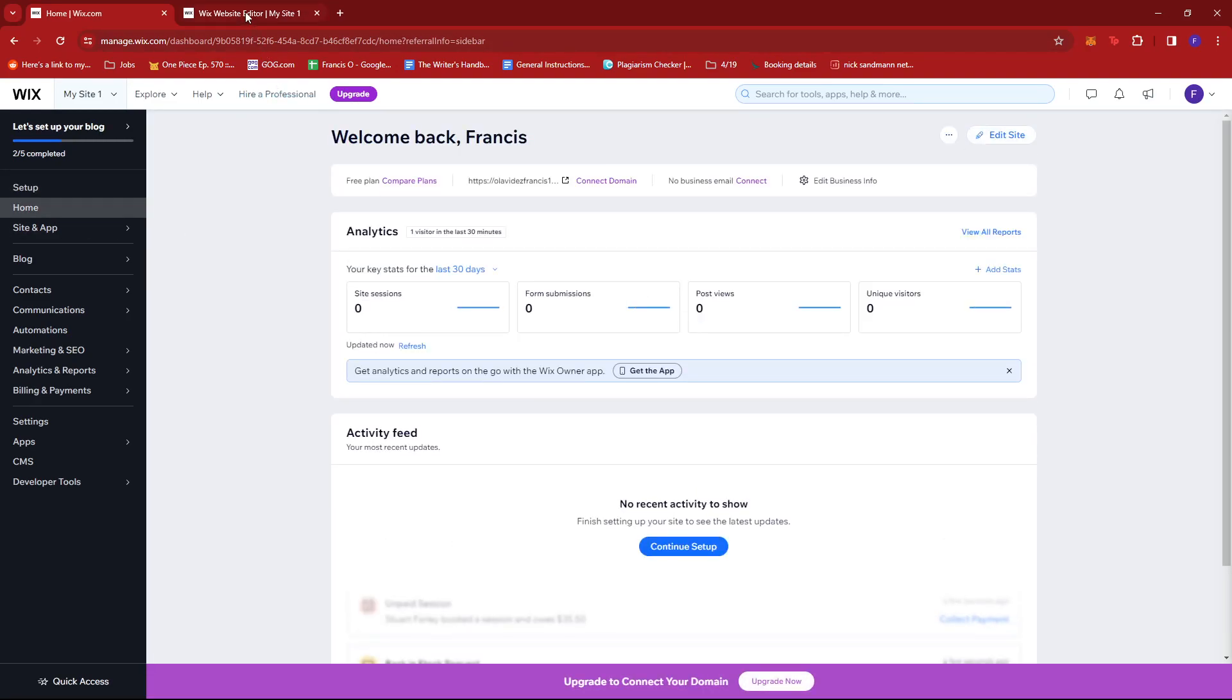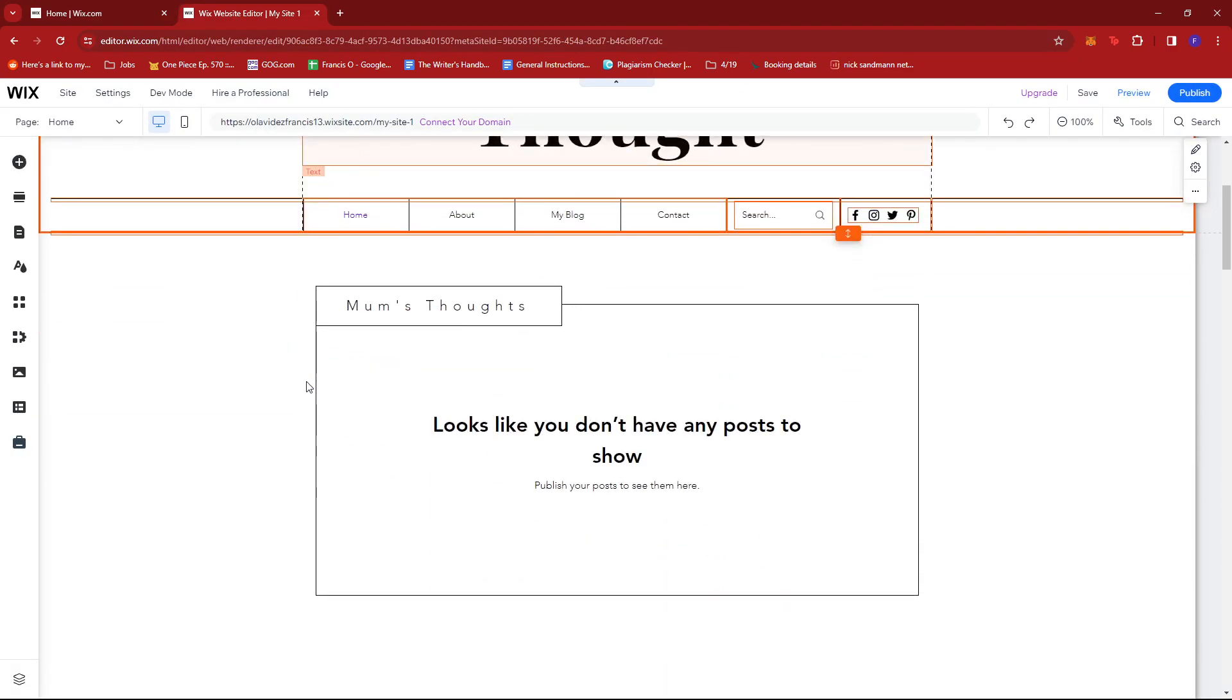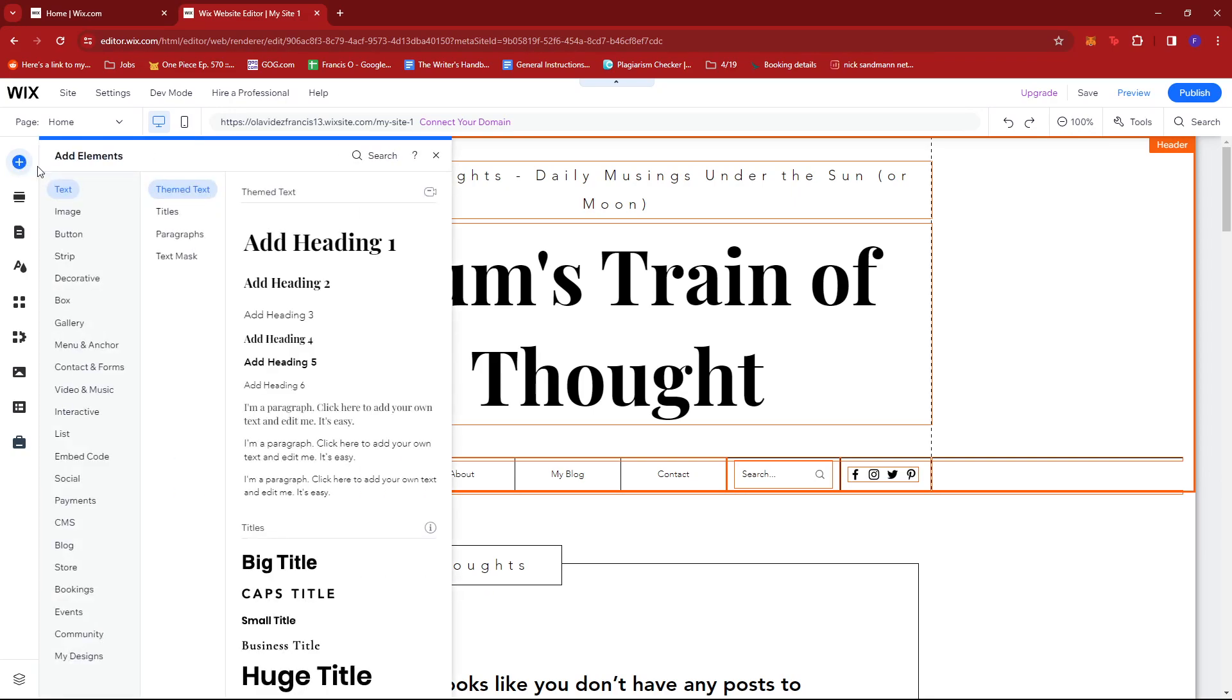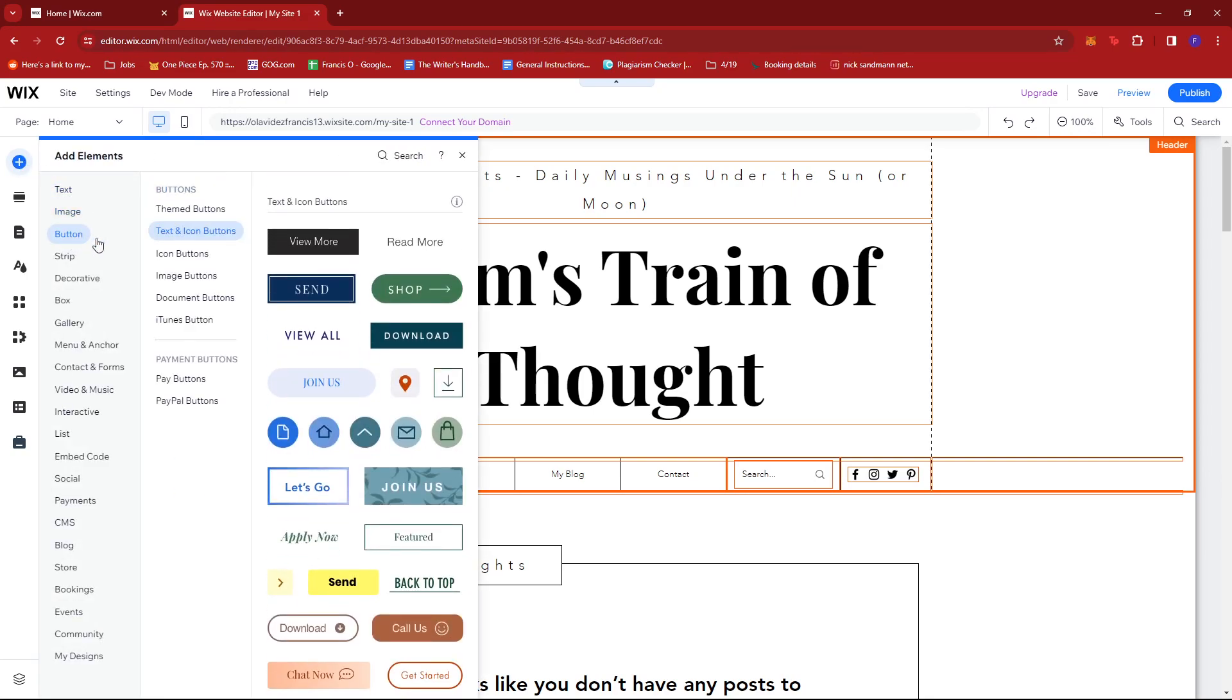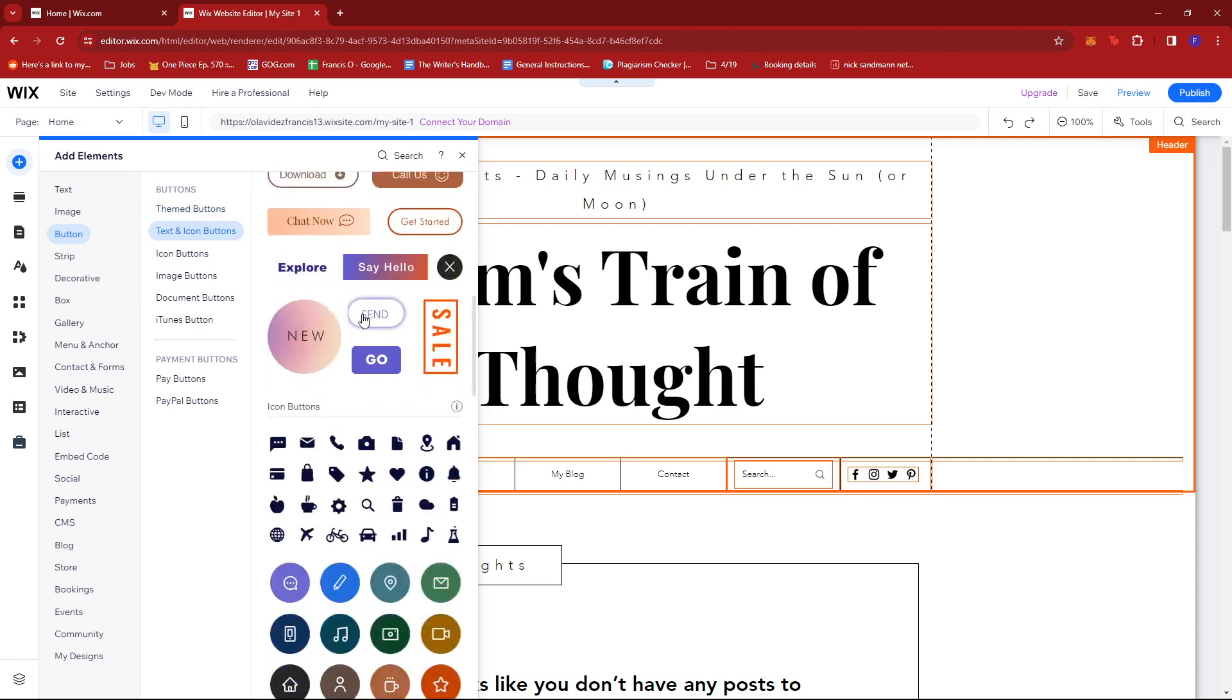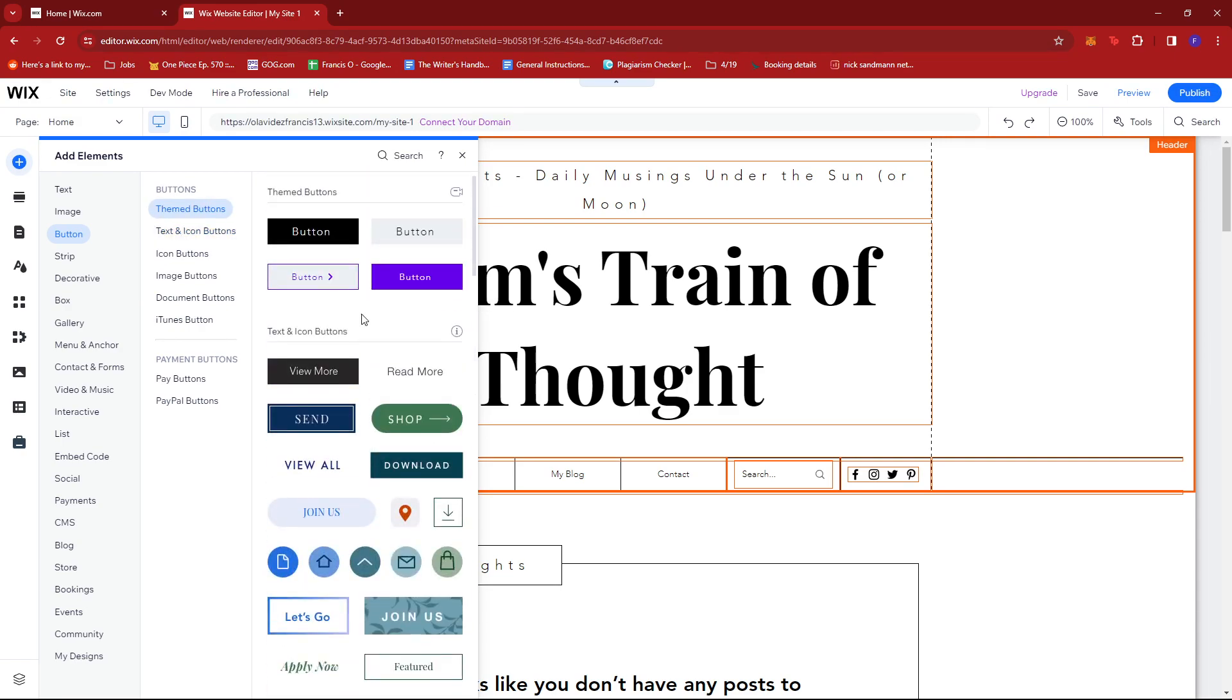This will pull up the Wix website editor. We're just going to go ahead and look for Add Elements, then select Button.